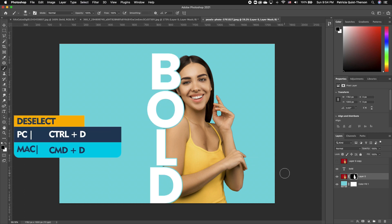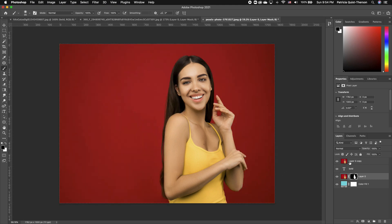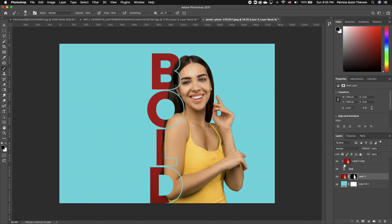So now we have this cool effect around our subject. The next step is to turn back on our top image. We want to clip that to our text, so hold down Option and click in between the line of your text layer and your image layer — and basically it infuses the image on top of your text.